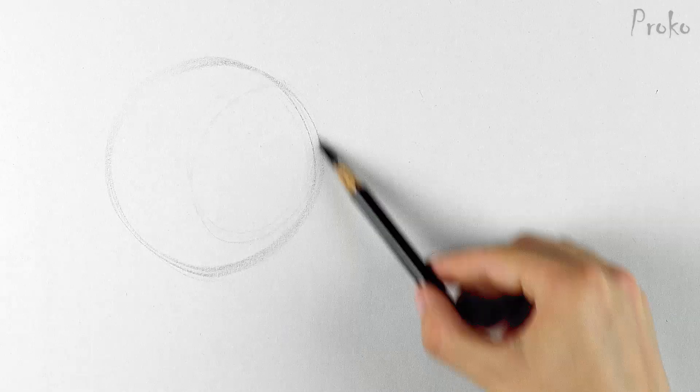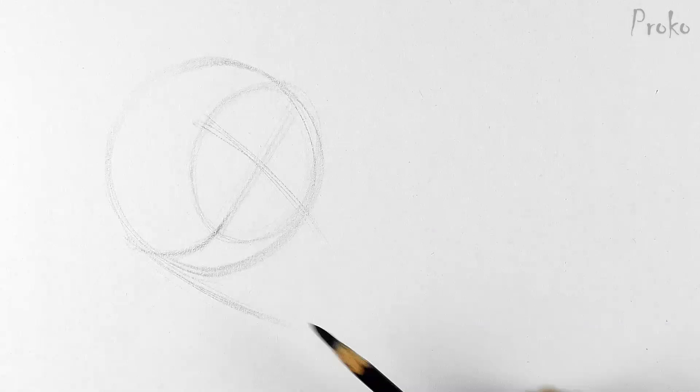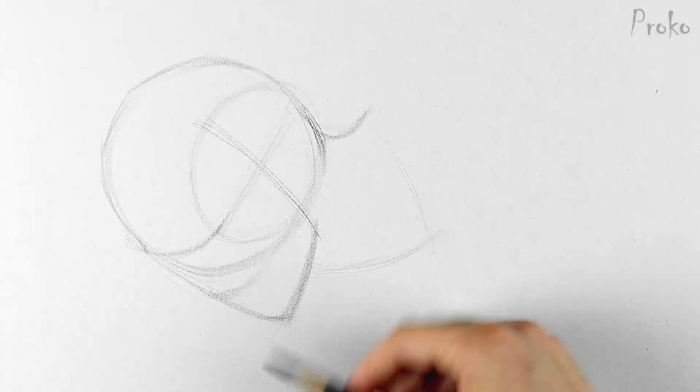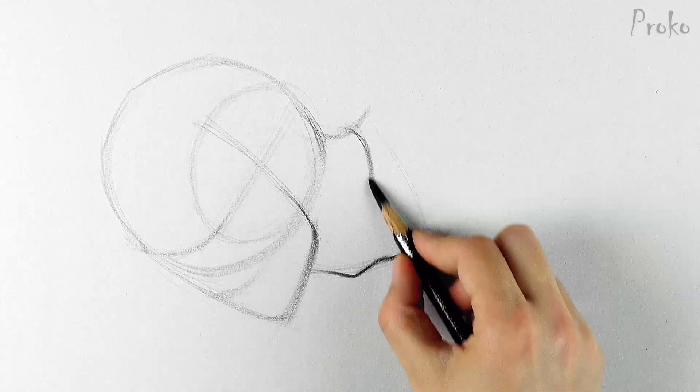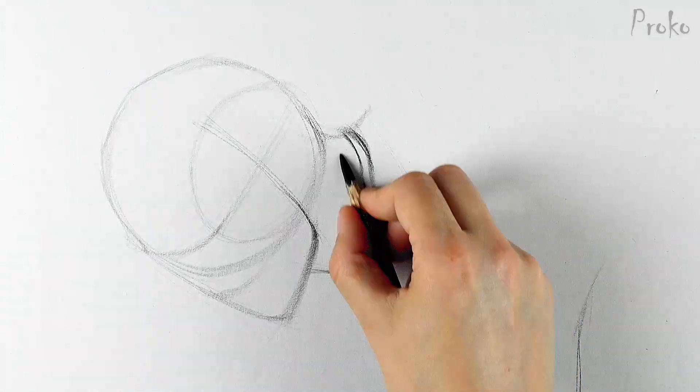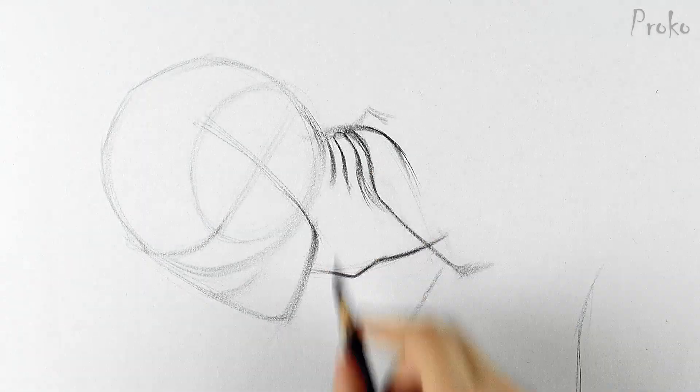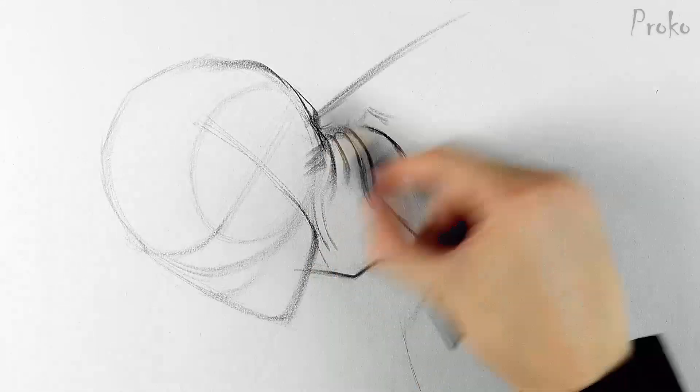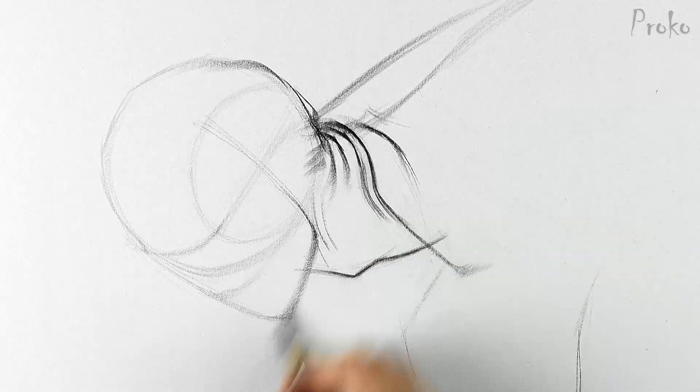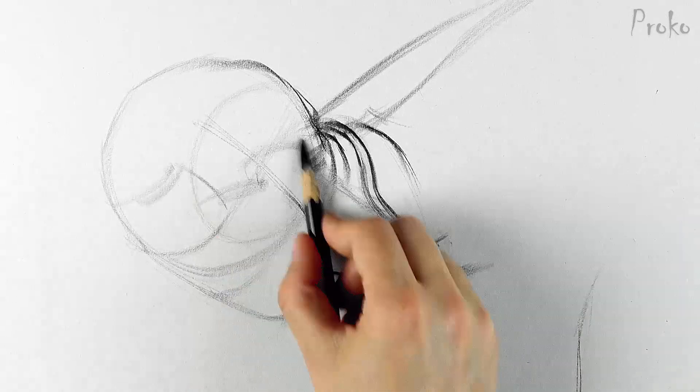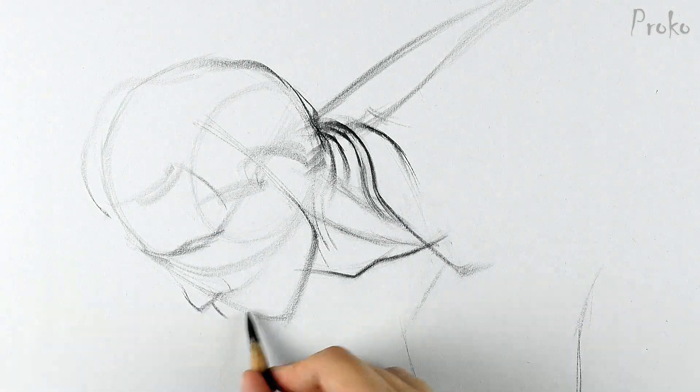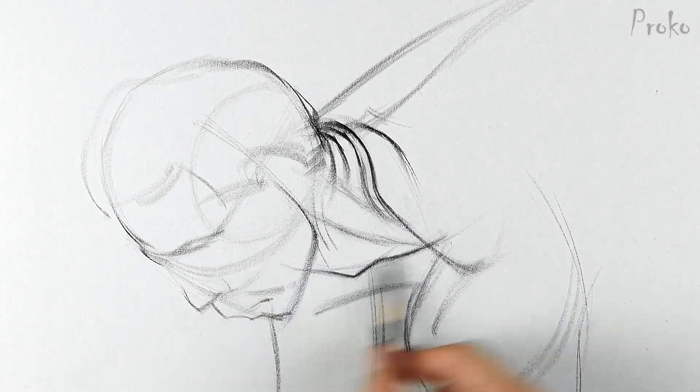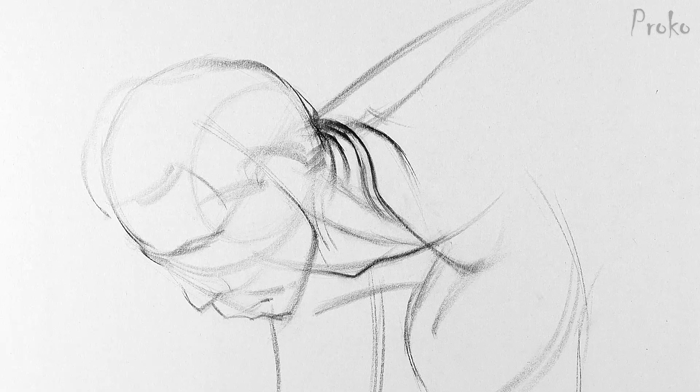If the neck is in an extreme pose, show it. Use squash and stretch on each side of the neck to push the gesture. Add in skin folds on the squashed side and really lengthen all the muscles on the stretching side.